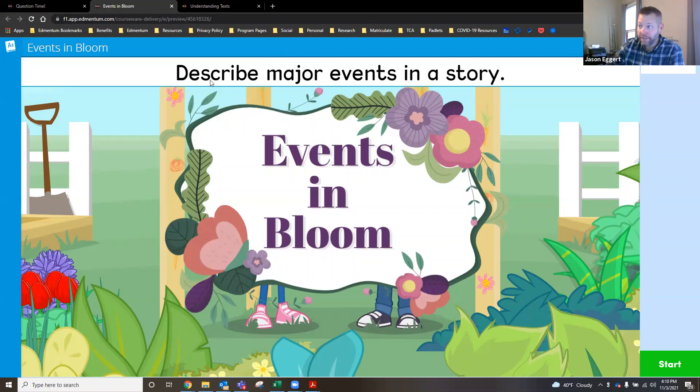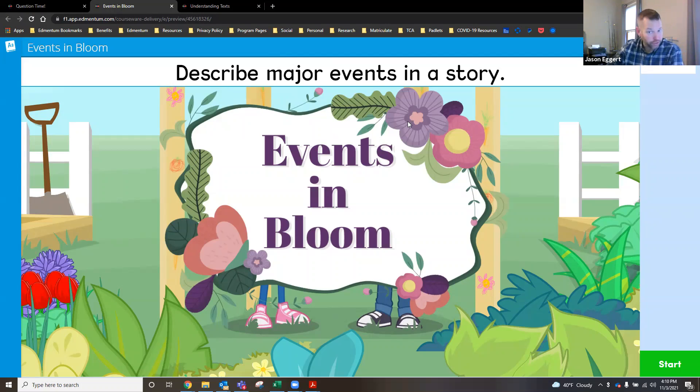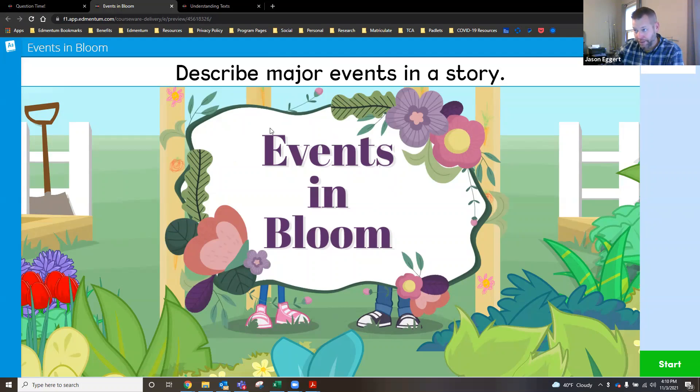Right here we have our objective, describe major events in a story. The students know exactly what it is that's going to be asked of them. Here's the title of this particular lesson.